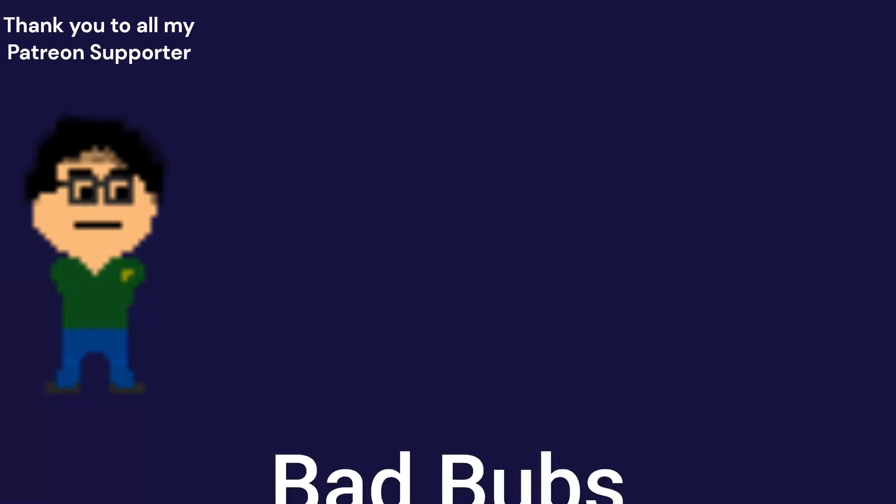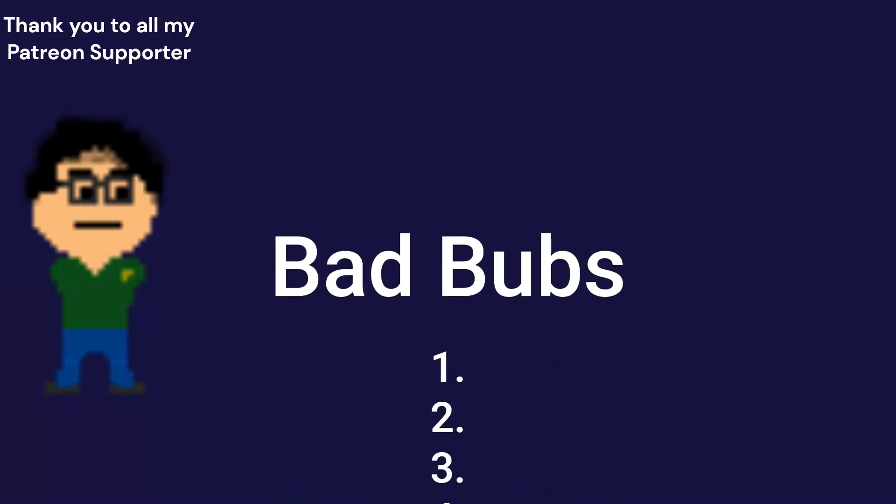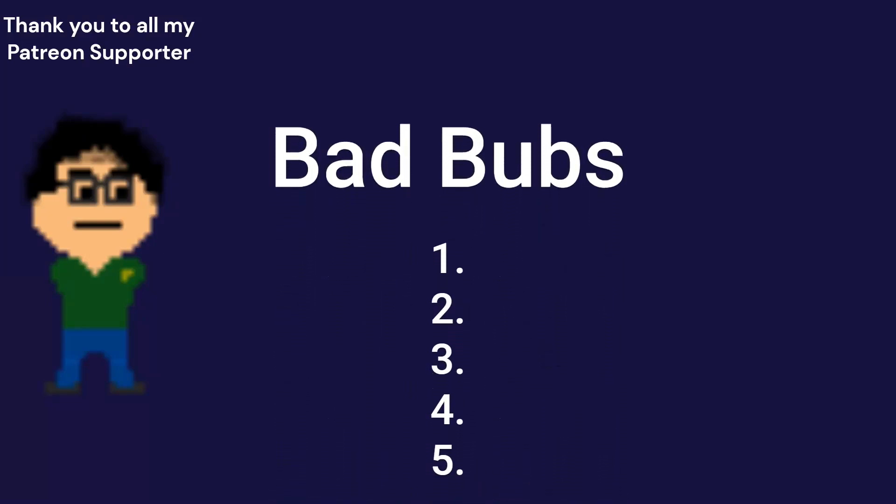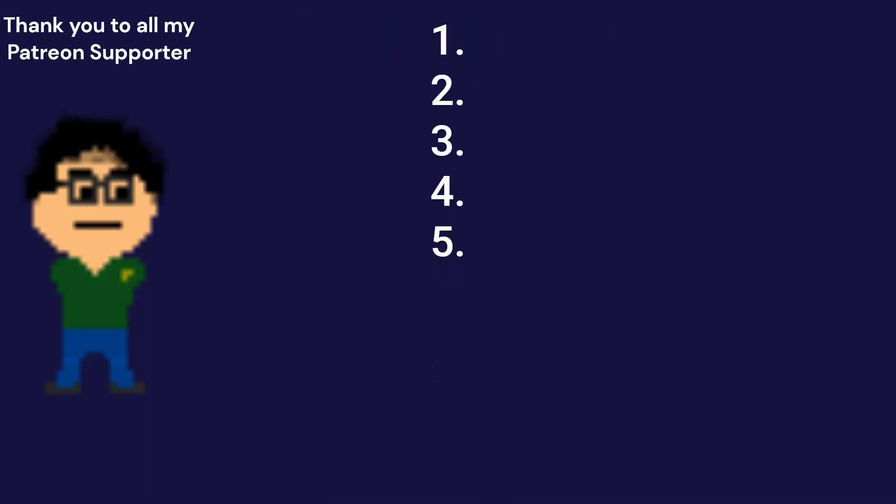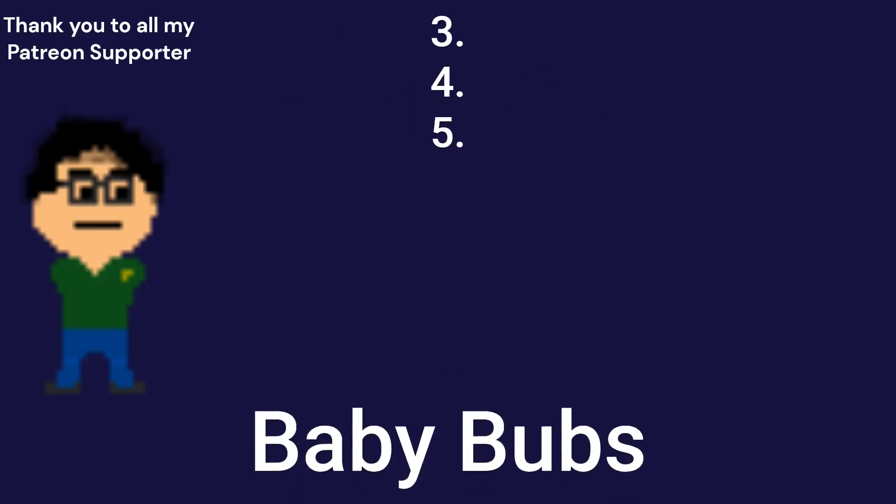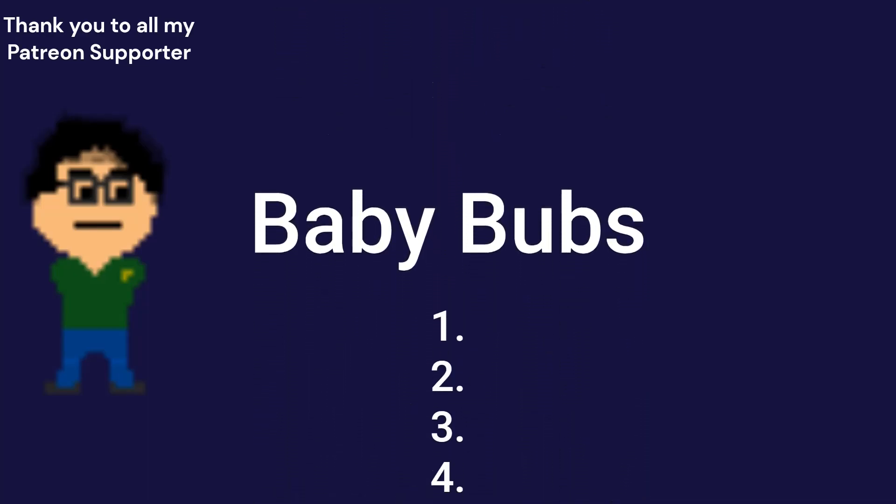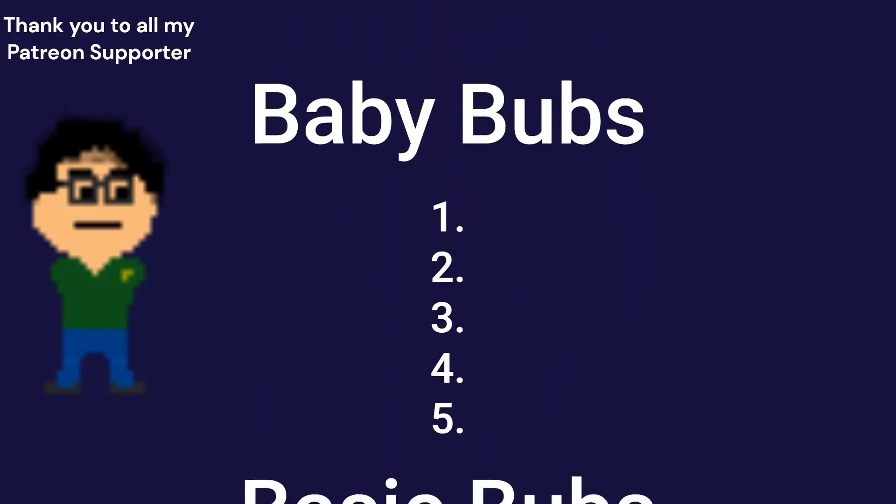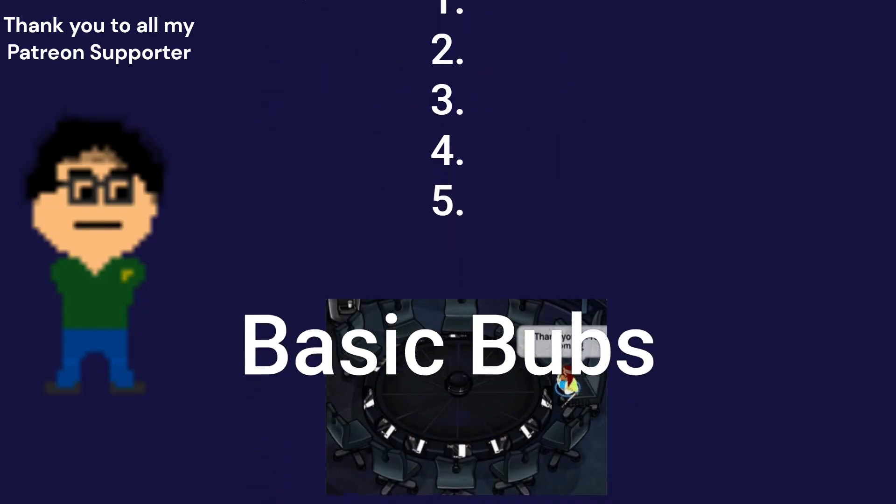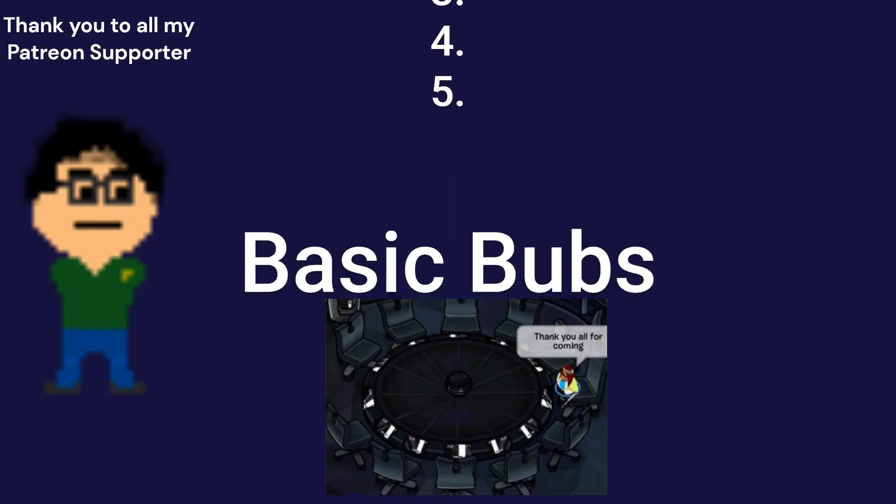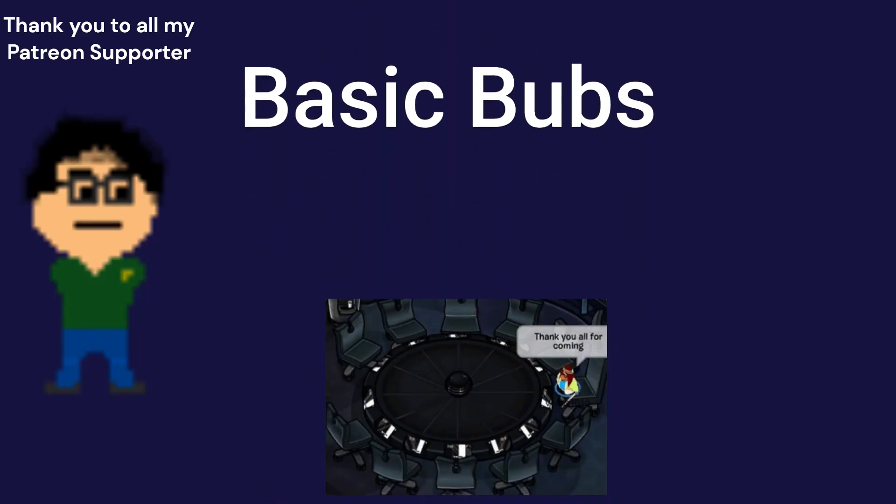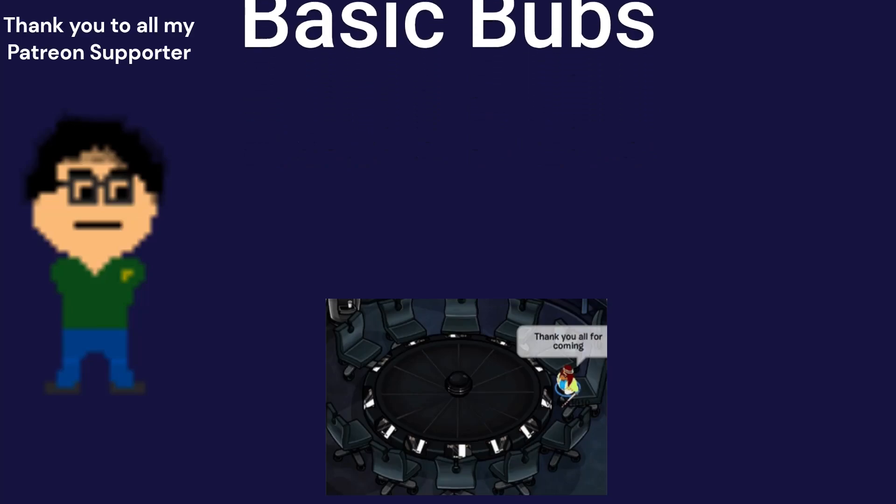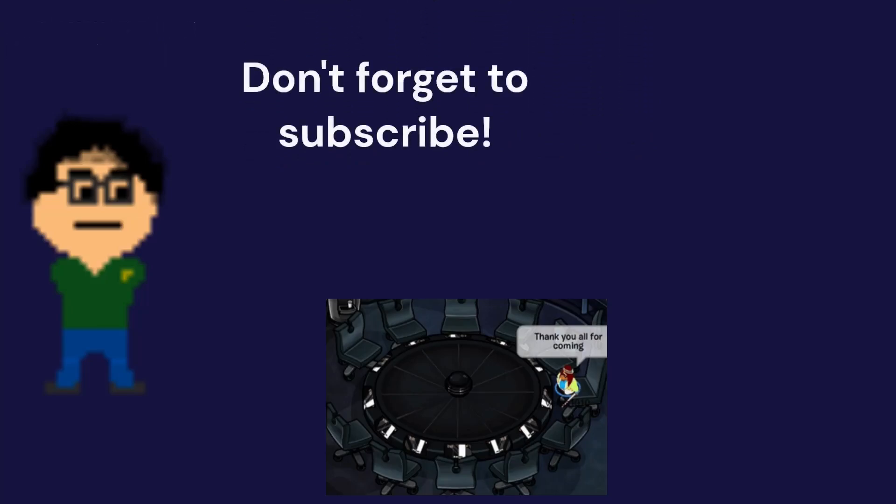I just wanted to say thank you to all of my Patreon supporters. Shout out to my bad bubs, my top five, my day ones. Y'all have always been there for me. Next up, my baby bubs, the next five. I always love y'all's support. And finally, for everyone else, any little bit helps. Thank you to all my basic bubs for supporting me along my journey. If you want to continue receiving notifications, make sure to like, comment, and subscribe, and don't forget to hit that bell button.